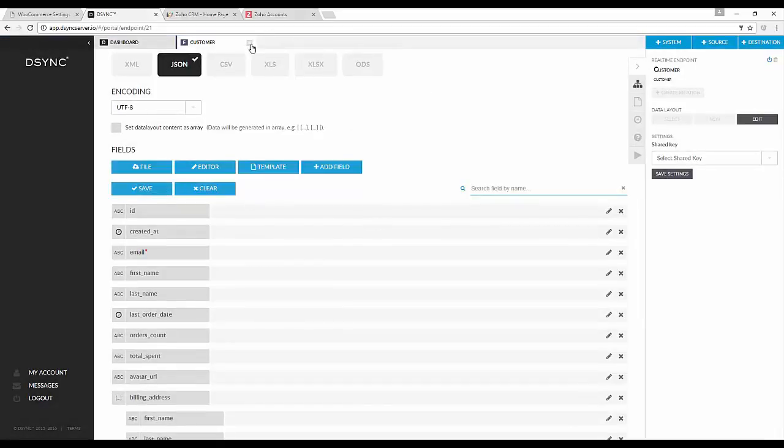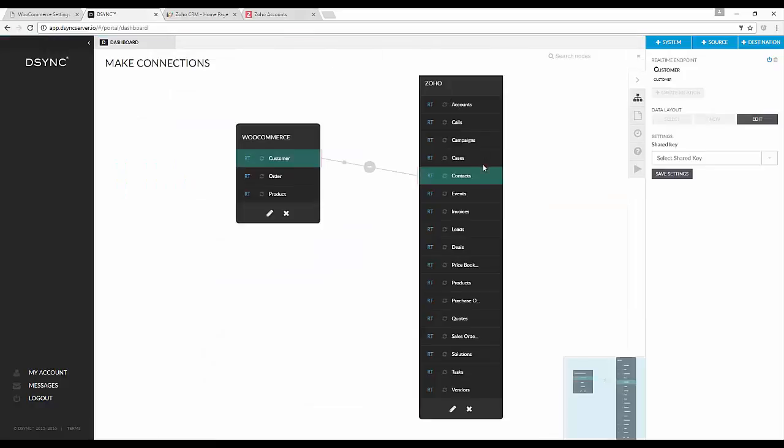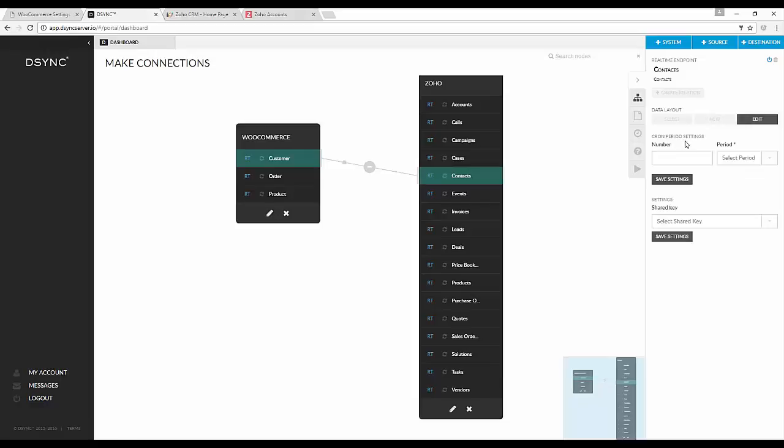Now on the Zoho side we will need to set up the cron job. So in this example we will set the job to run every minute.